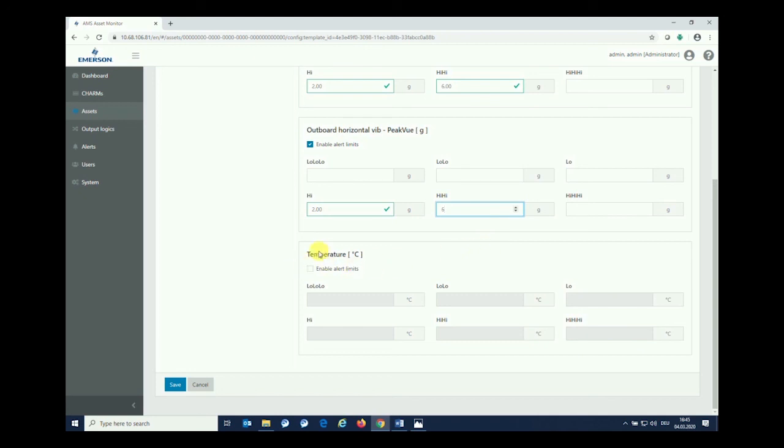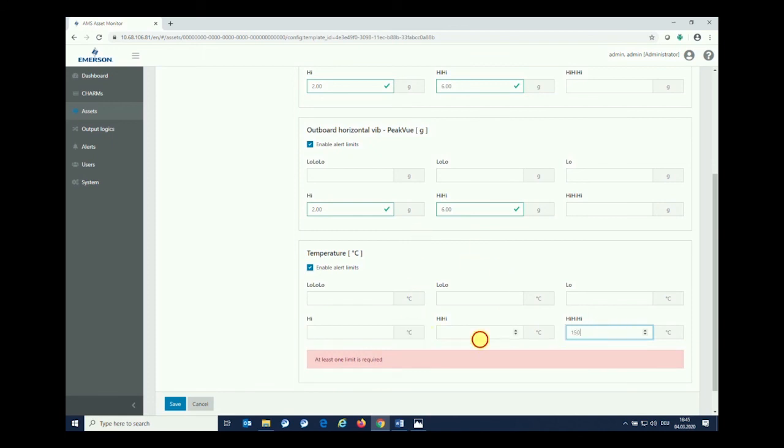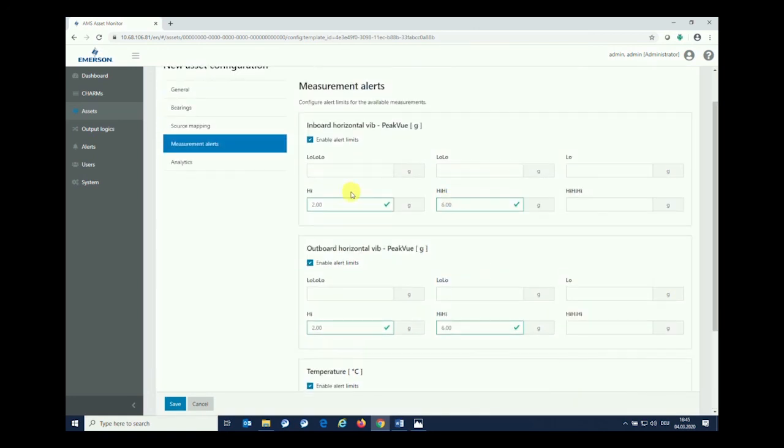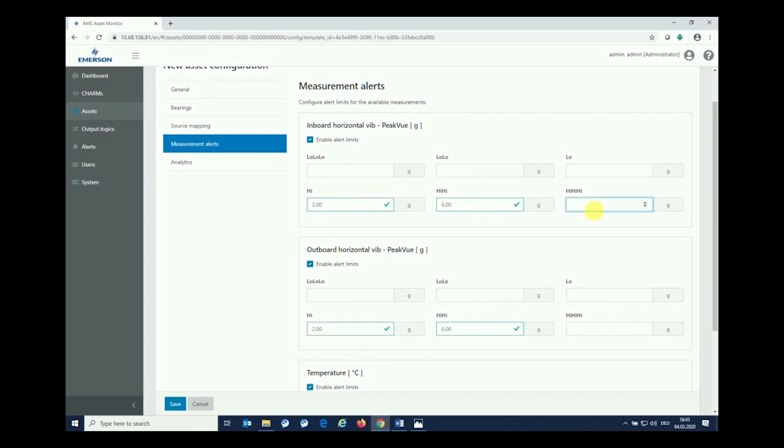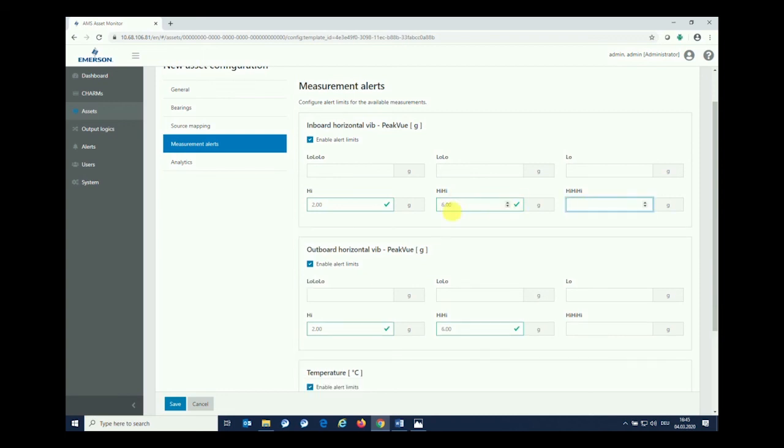As I have mapped the temperature sensor, I can also say that there should be a high-high-high if it reaches, for example, 150 degrees Celsius. Whenever we do that, you see the green checkbox that is checking if the value is possible. For example, if I go to high-high-high, which should be the highest value, but entering five, it will not allow me to do so as the high-high-high would be lower than the high-high. It needs to be correct in order, and this is checked by the asset monitor as well.